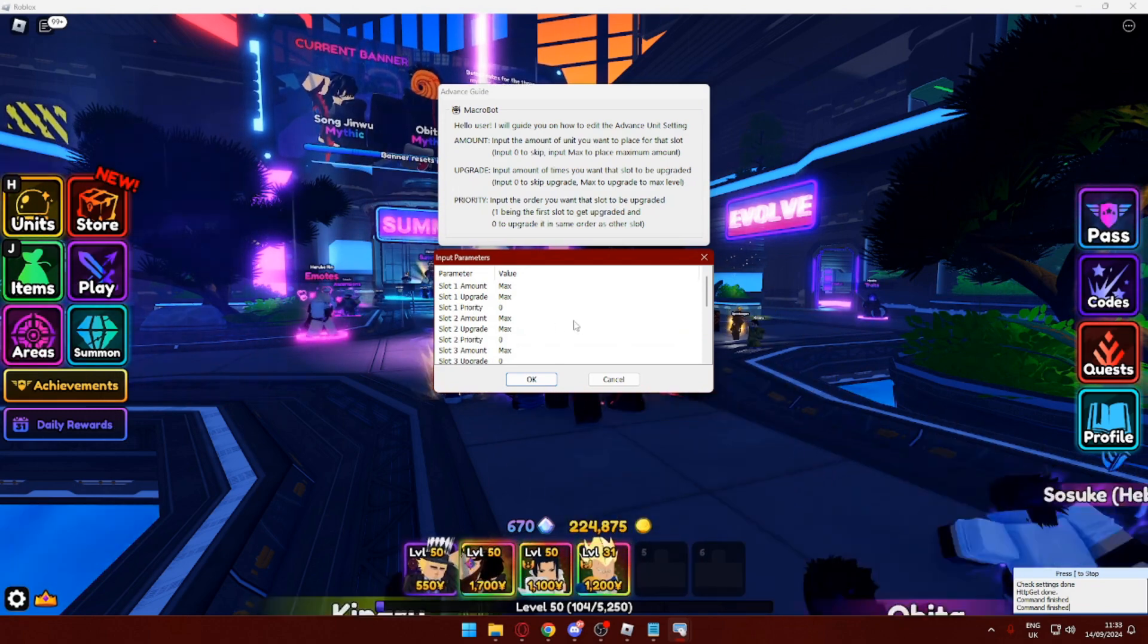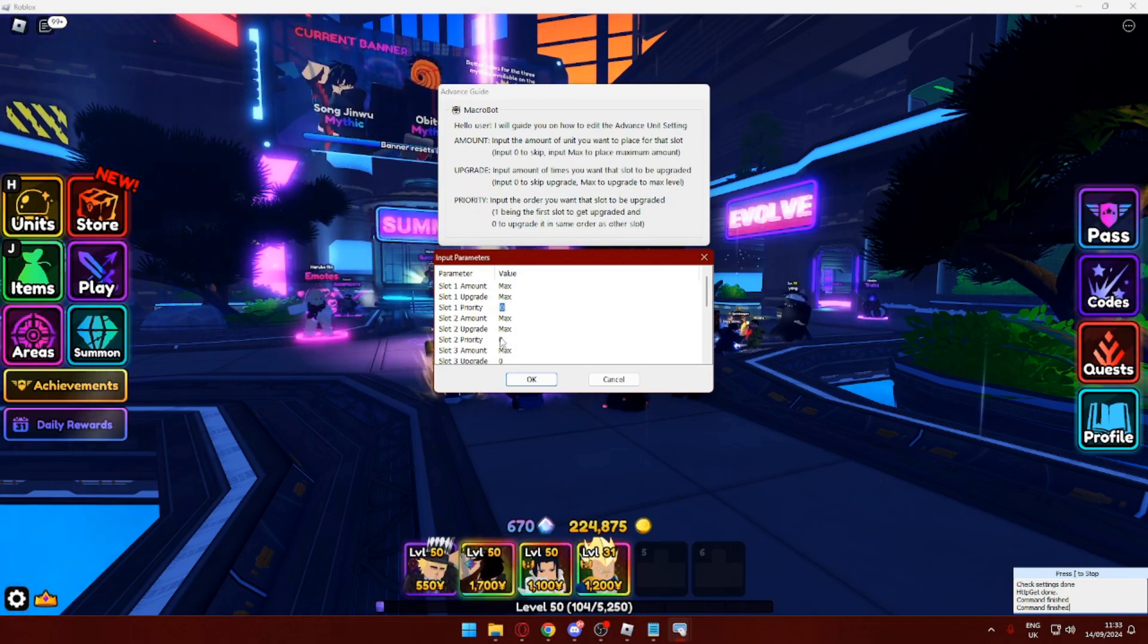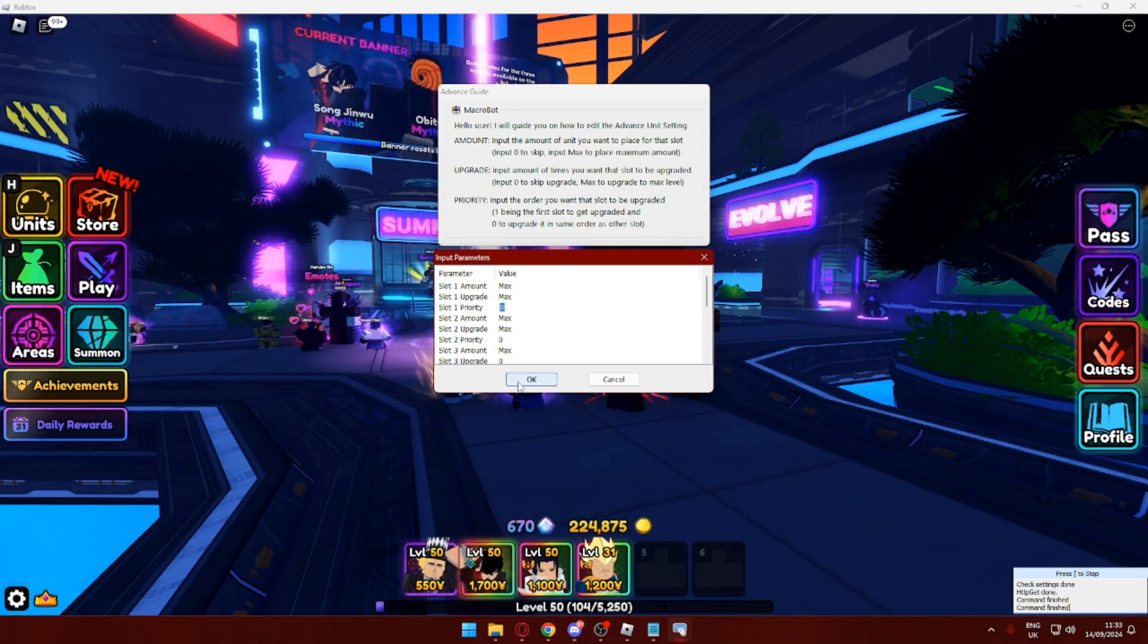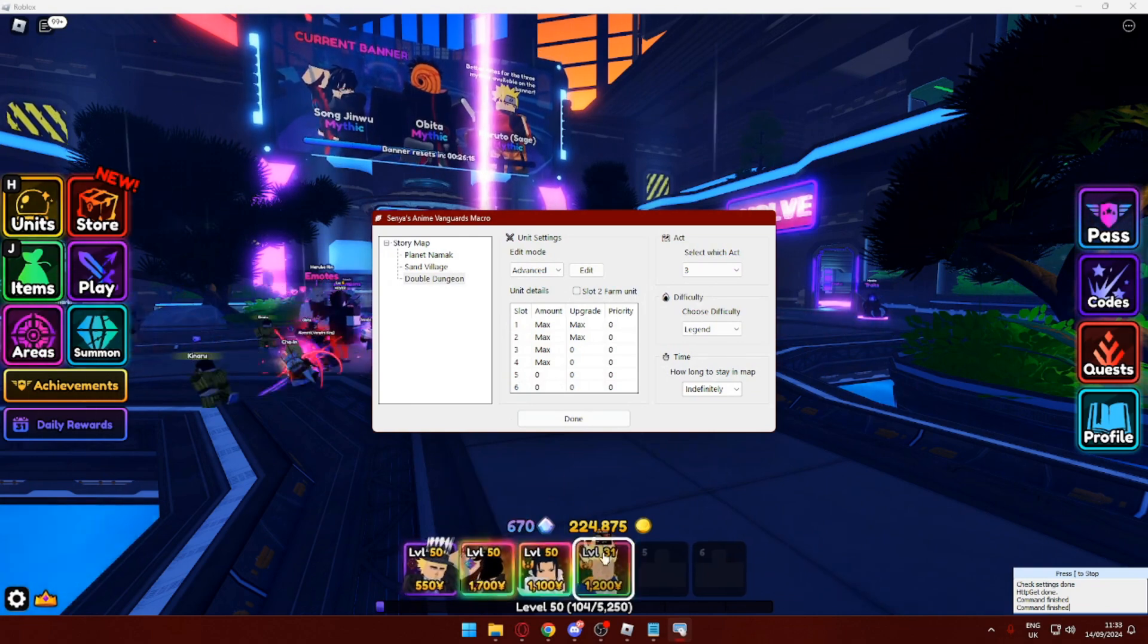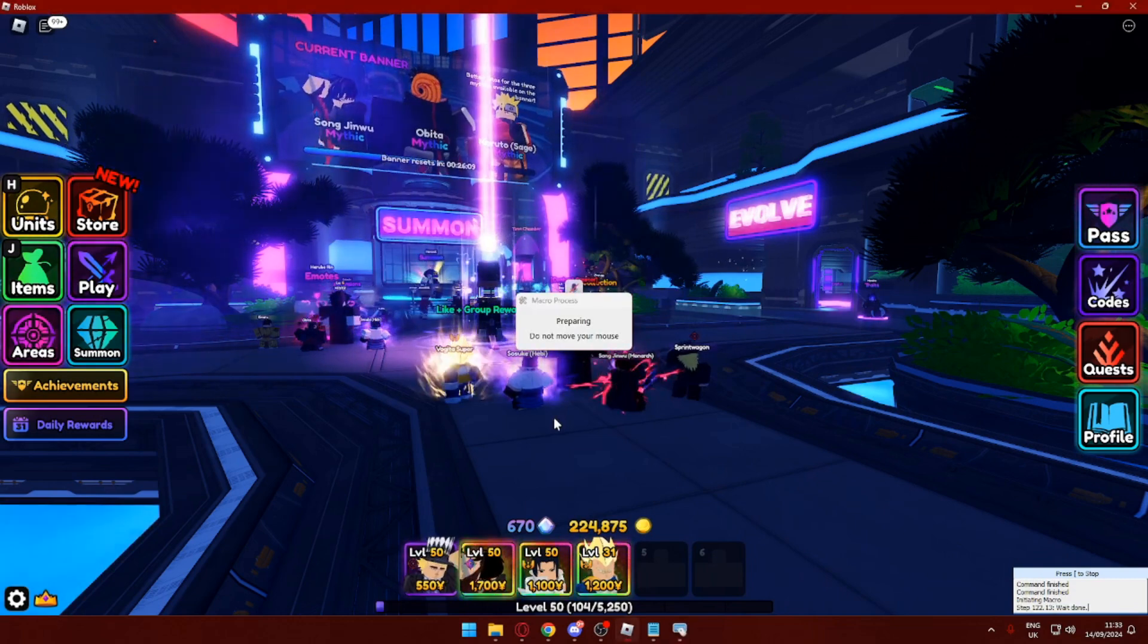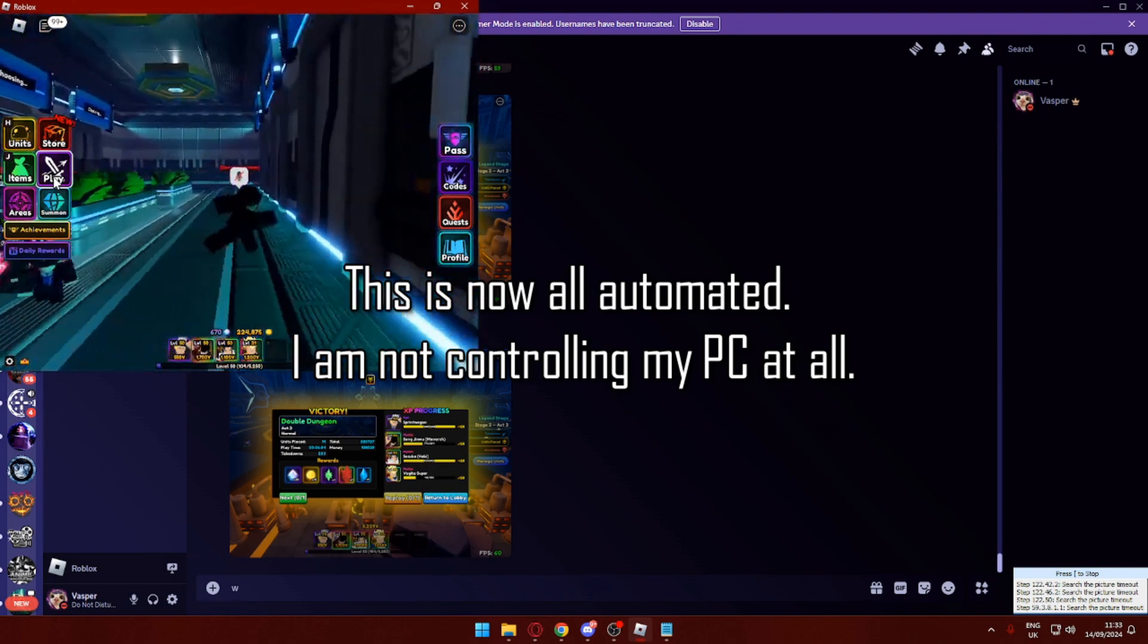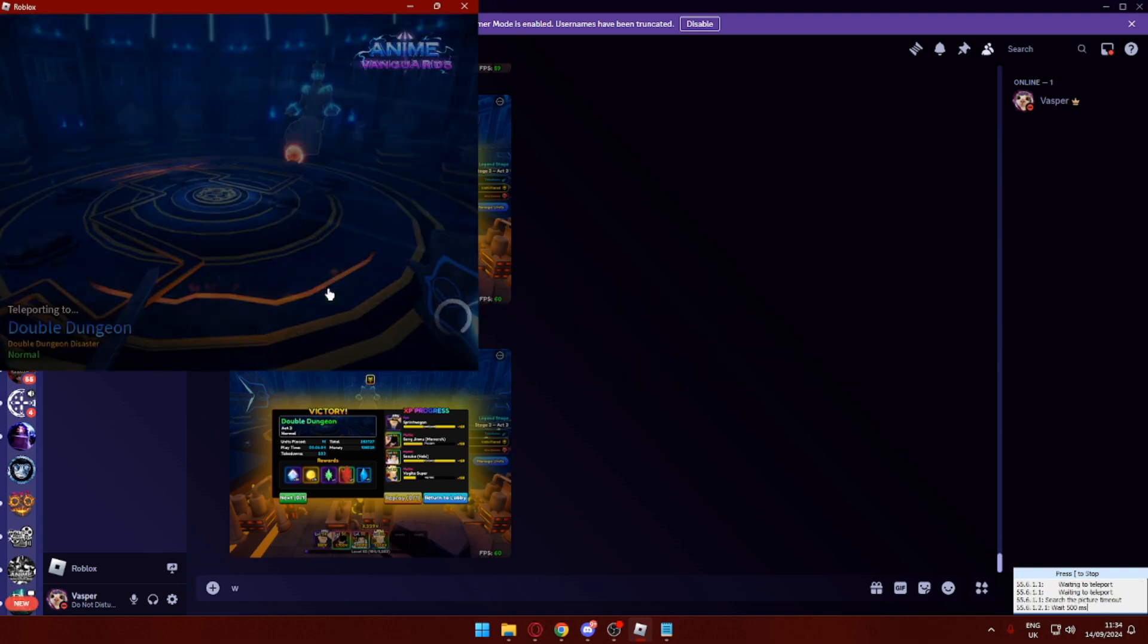I'm just going to change that over. Again, if I wanted Speed Wagon placed first, I just put one here. If I wanted Sungjin Woo placed afterwards, like after all of these are maxed out, I'd put two here. But I don't care for that, so I won't be changing that. Right now this is what my team is going to look like. It's going to place down all of the units that it can, and it's going to upgrade to max Sungjin Woo and Speed Wagon. Basically, you just want to press done and it will do everything else by itself.